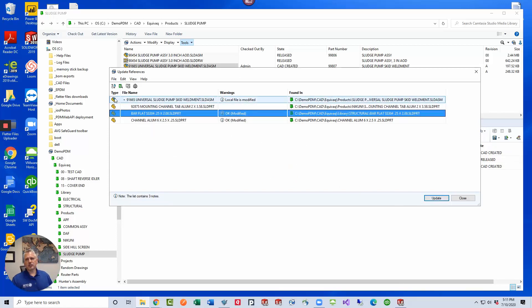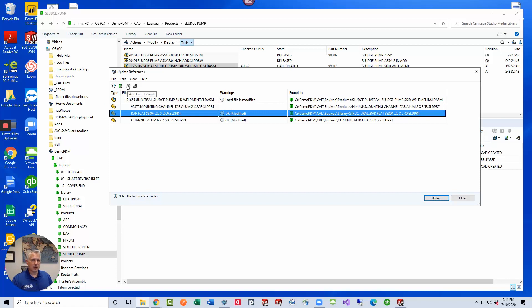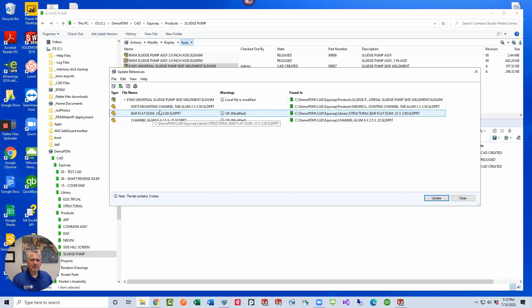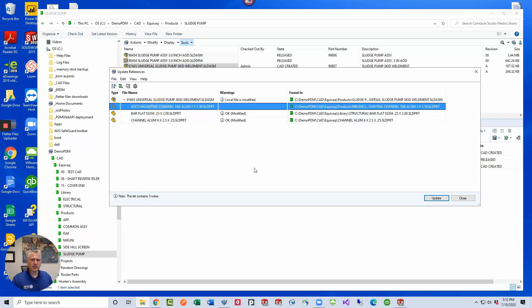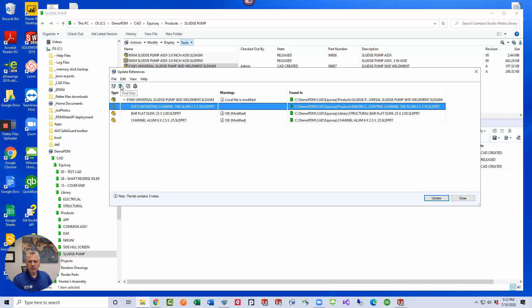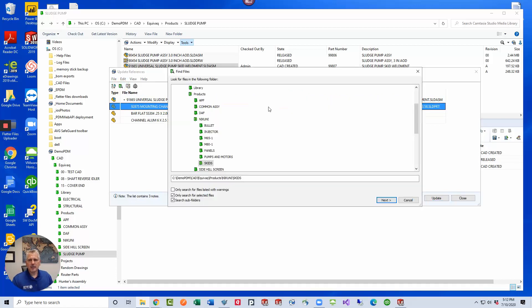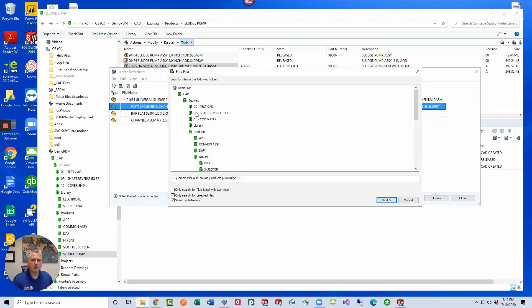Okay, so we've actually used the functionality for adding the file to the vault if it's outside PDM. We've shown you how to replace an existing reference, but let's say that there's a reference that's broken here and we want to go find it somewhere in the vault. Well, we would then select find files. When you select find files, PDM offers you a window to select where to search.